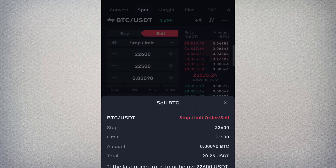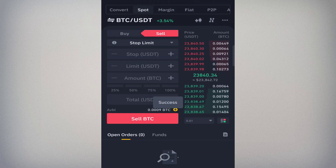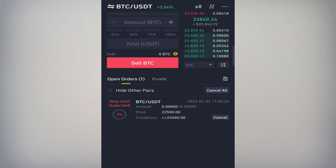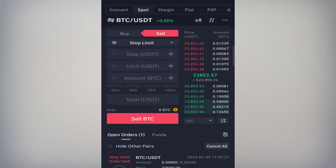After entering the values, click Sell BTC and a confirmation page appears showing your Stop trigger at 22,600, your Limit sell price at 22,500, the amount of Bitcoin, and the total you'll receive — about 20 dollars. Click Confirm and you'll have an open stop-limit order at the bottom. The condition shown is 22,600 — once the market hits that price, the exchange will execute your sell at 22,500.